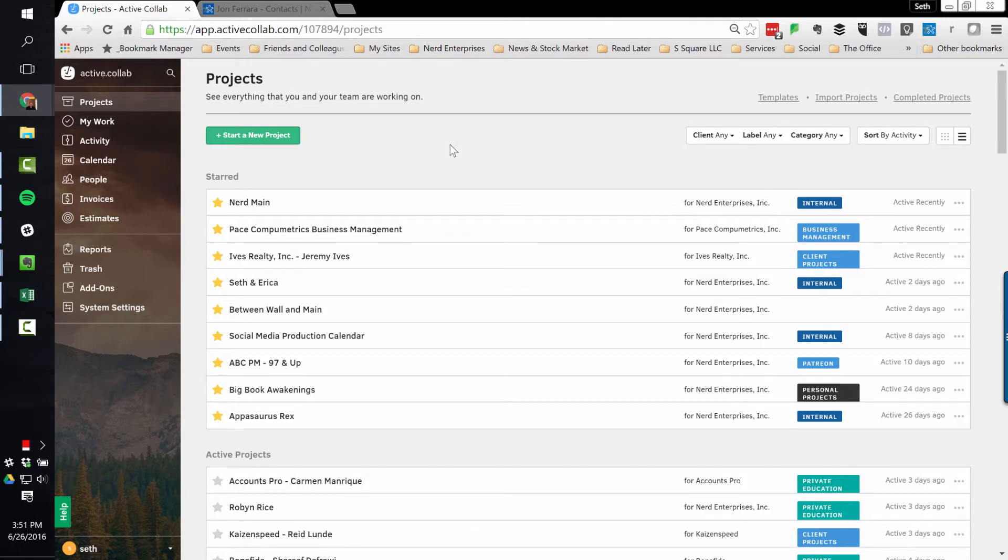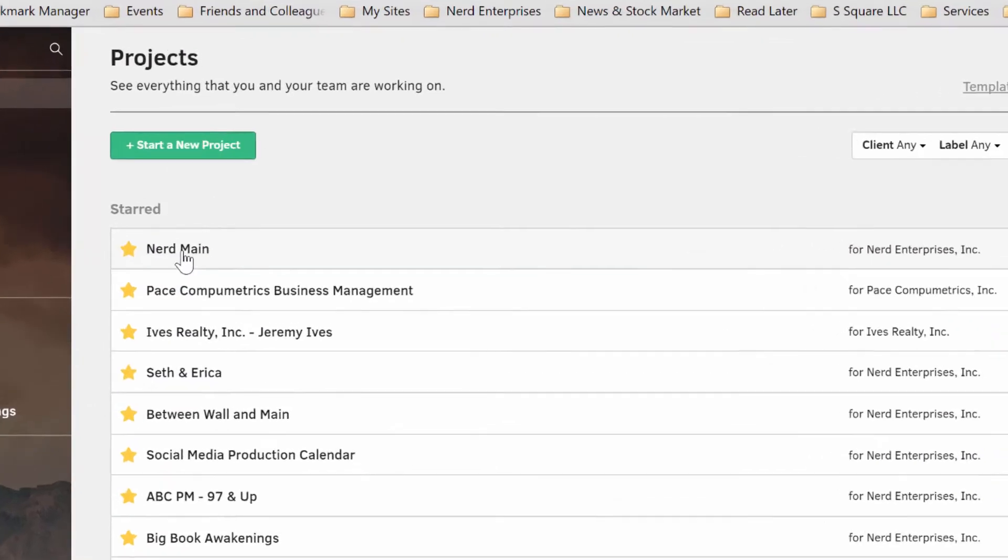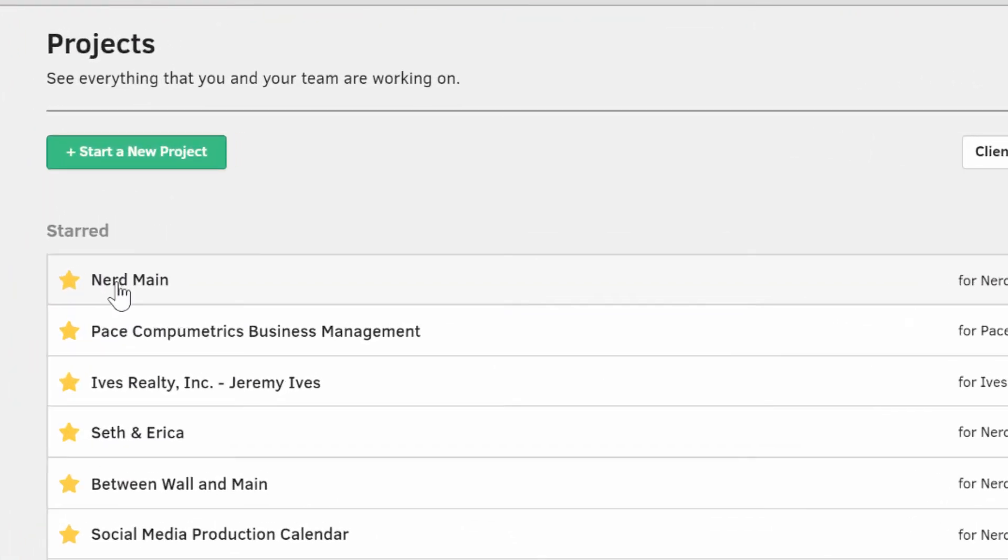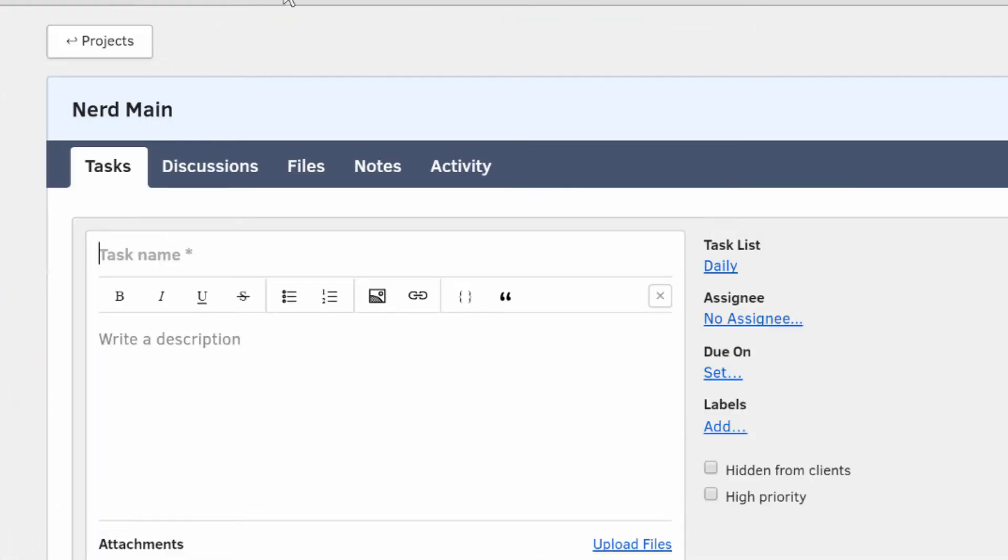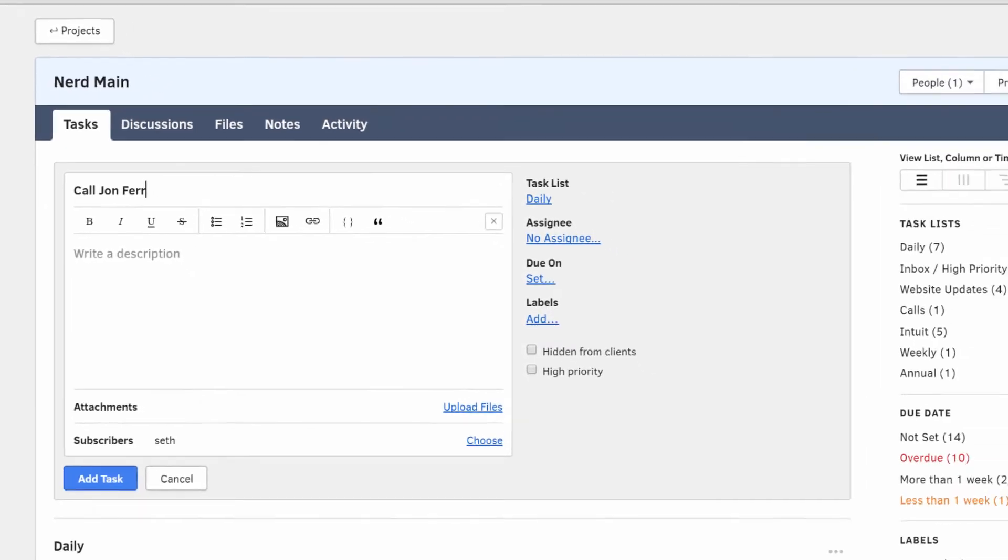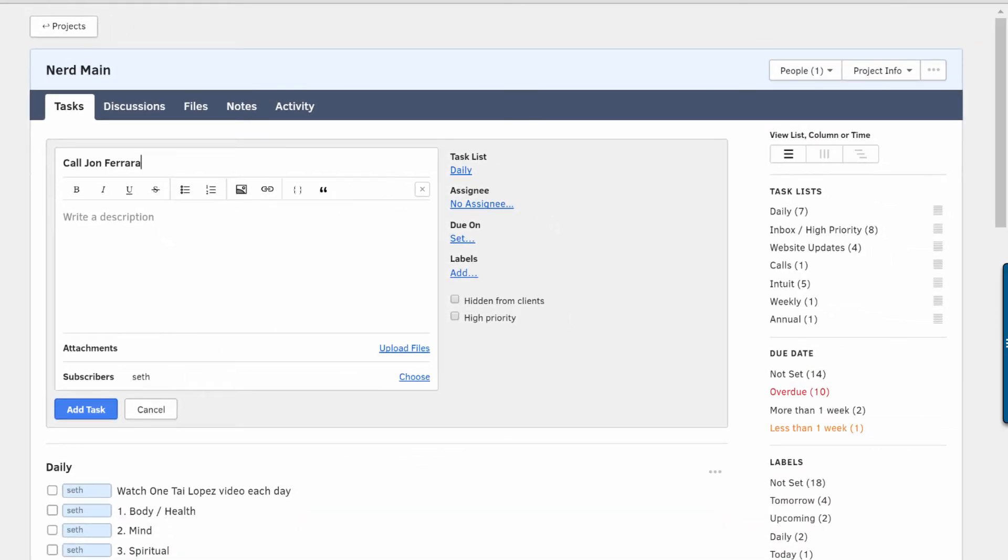So let's look at the simple process of adding a task. I'm going to go into my main project here. And if I want to add a task, boom, here it is. And let's say it's call John Ferrara. Now, John happens to be the CEO of Nimble, and this gets into something that comes up a lot in terms of wanting to combine my project management with my CRM. I want to be able to get his phone number real quick.